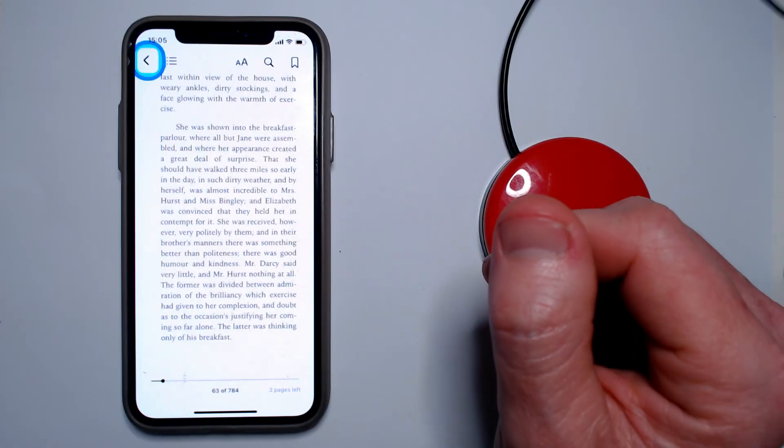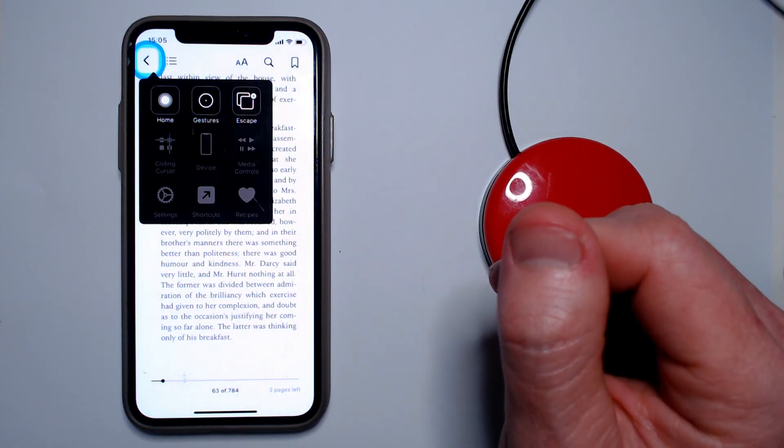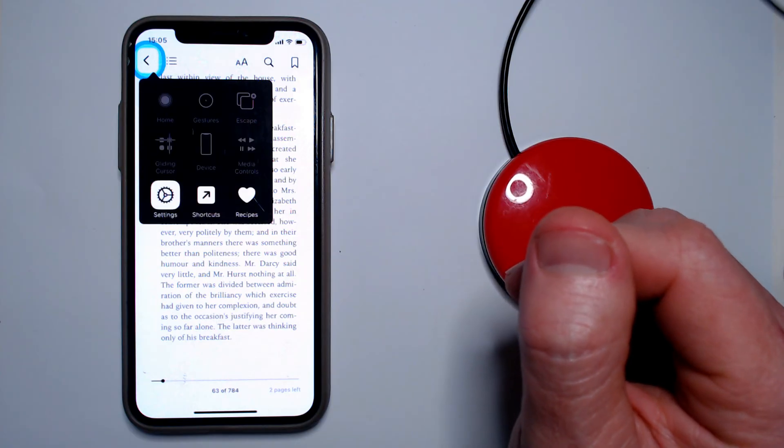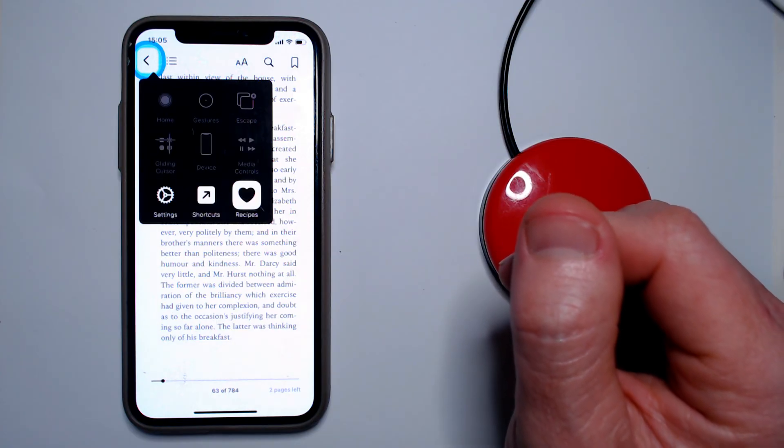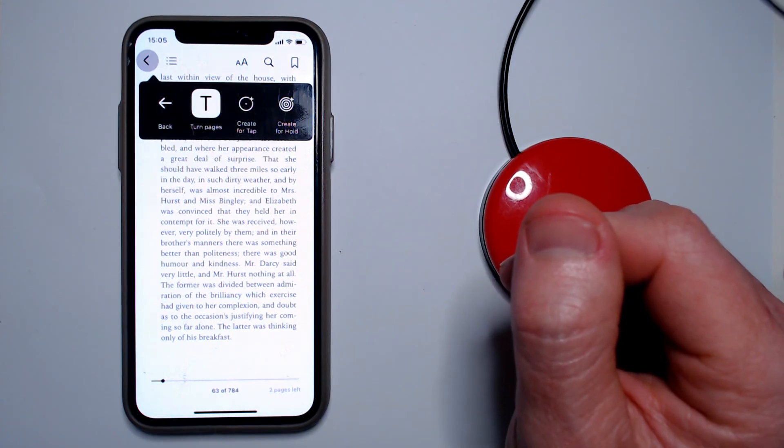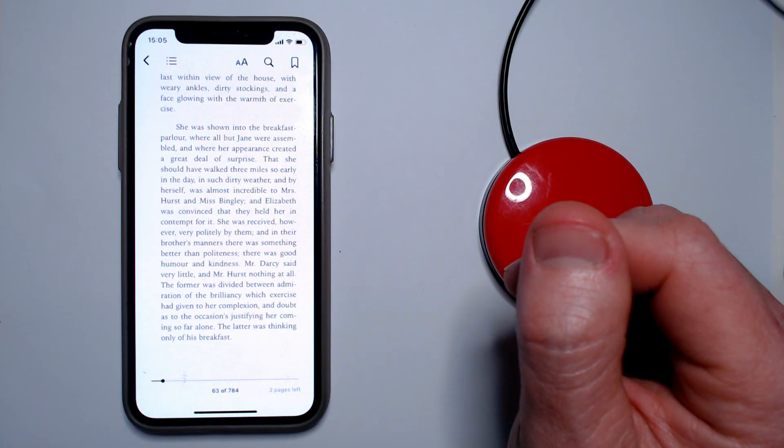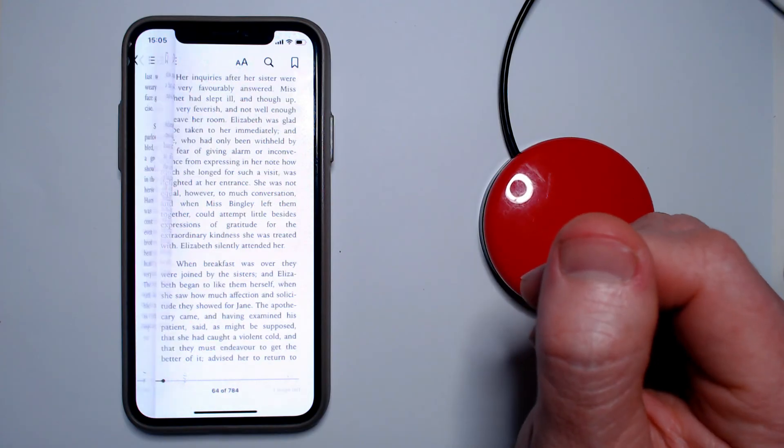Another useful feature built into Switch Control is called recipes. I won't go into how these are set up, but this feature allows the user to temporarily change what happens when they press their input button. Whereas a particular button might usually be assigned to select.